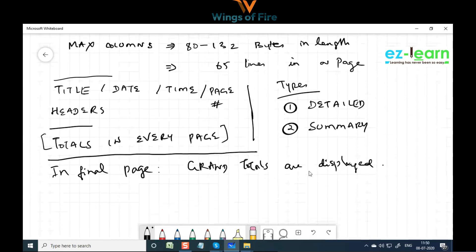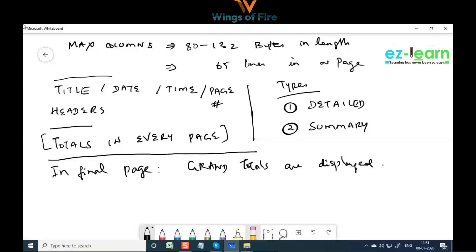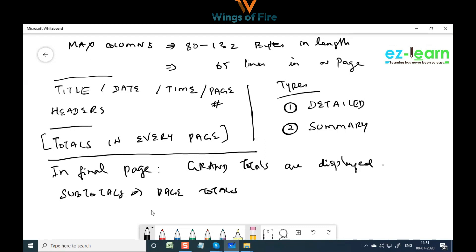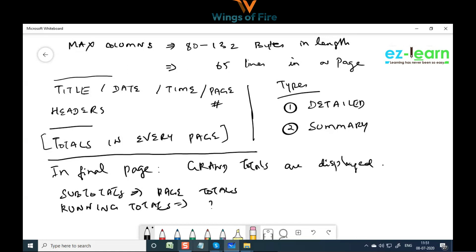As far as totals are concerned, there are two types: subtotals and running totals. Subtotals are nothing but page totals — the total for that particular page. Running totals is a different concept, which we'll look at next.